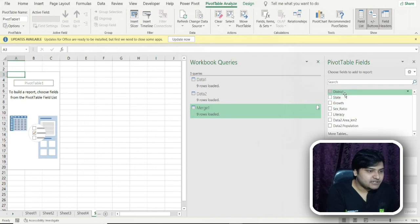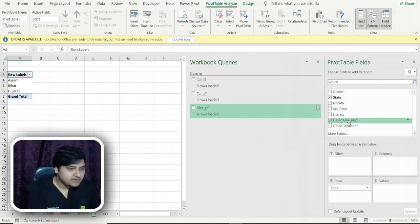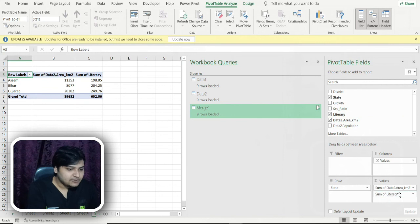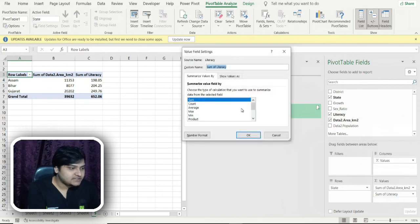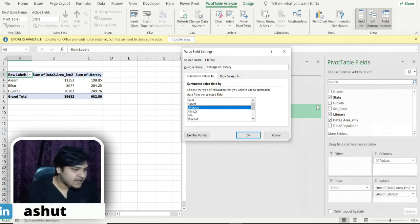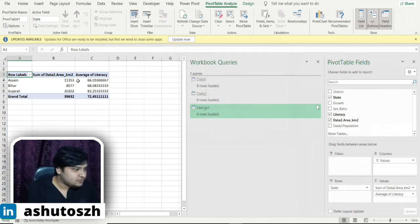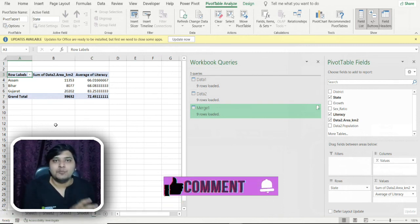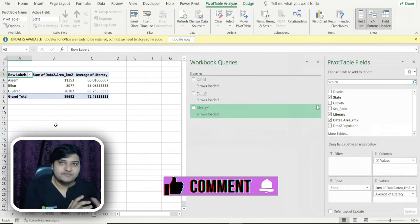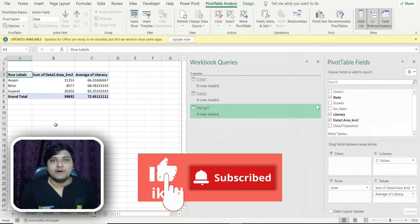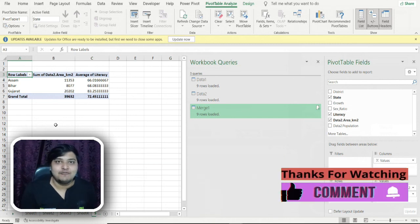The pivot table is created. I put states in the rows and area in square kilometers in the values. For literacy rate, it initially shows sum — I click on it, go to 'Value Field Settings', select 'Average', and now I get the average literacy rate for all states. You can see how useful this joins function is for playing around with multiple datasets. I'll be discussing more join concepts in later videos. Hope you found this video informational — subscribe, like, and see you in the next video!